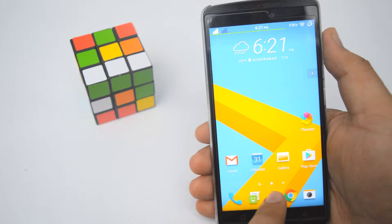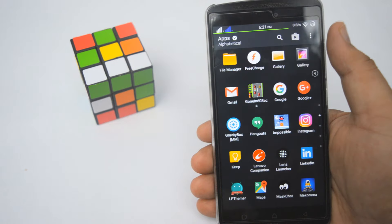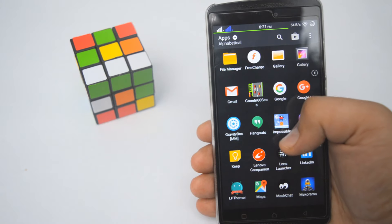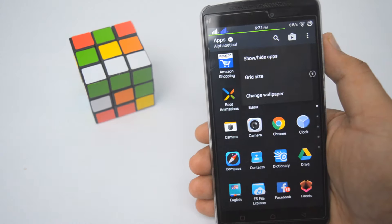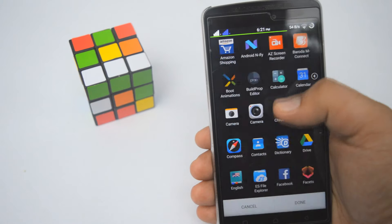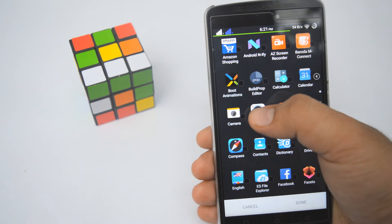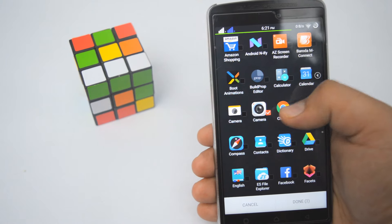The app drawer is quite beautiful and minimal, and you can also hide apps.